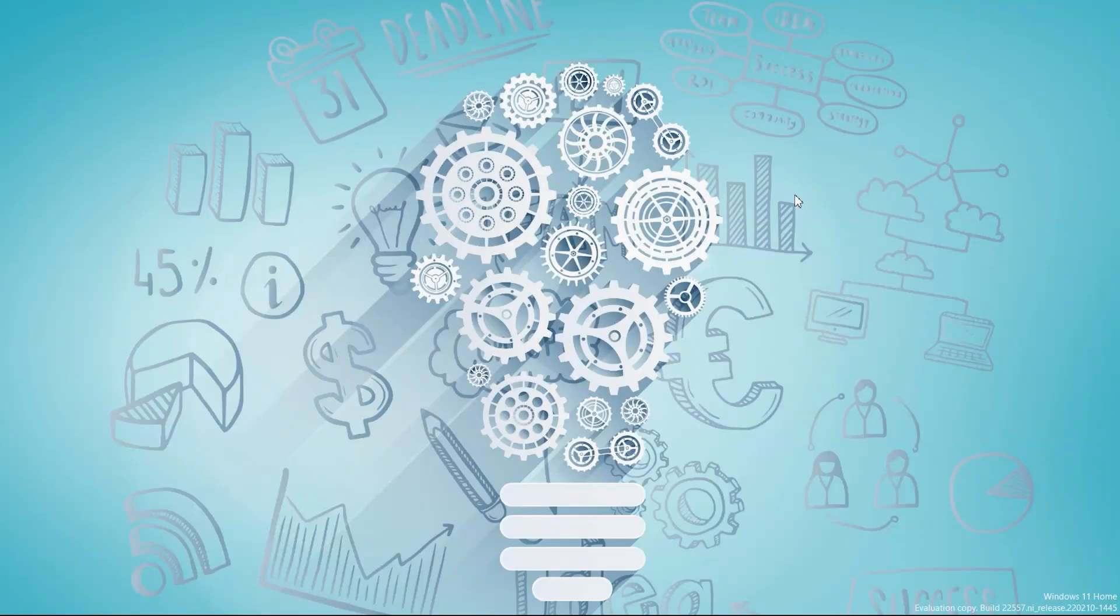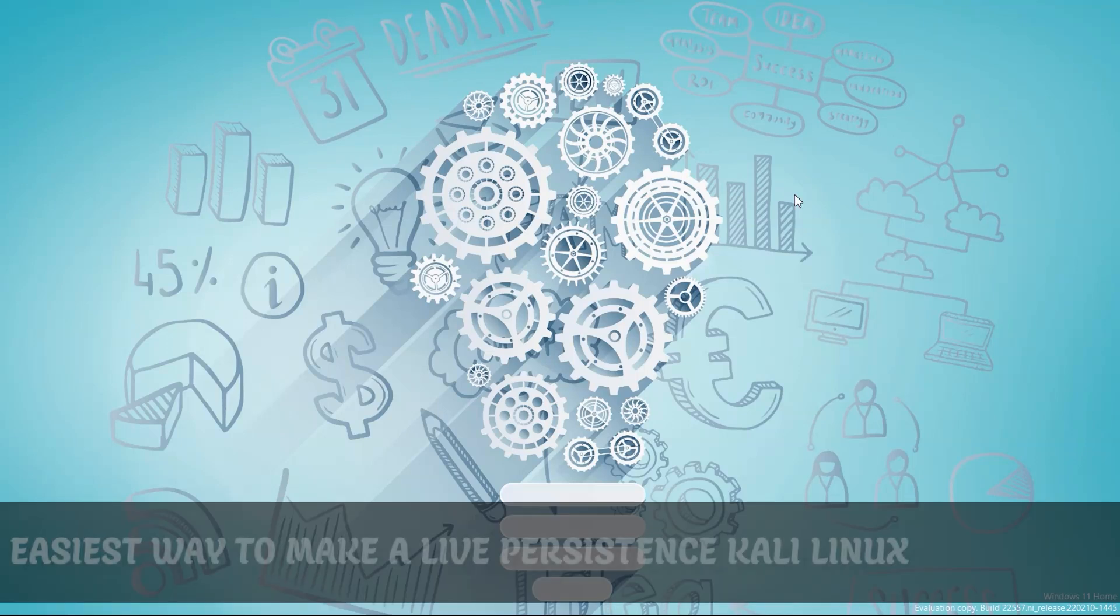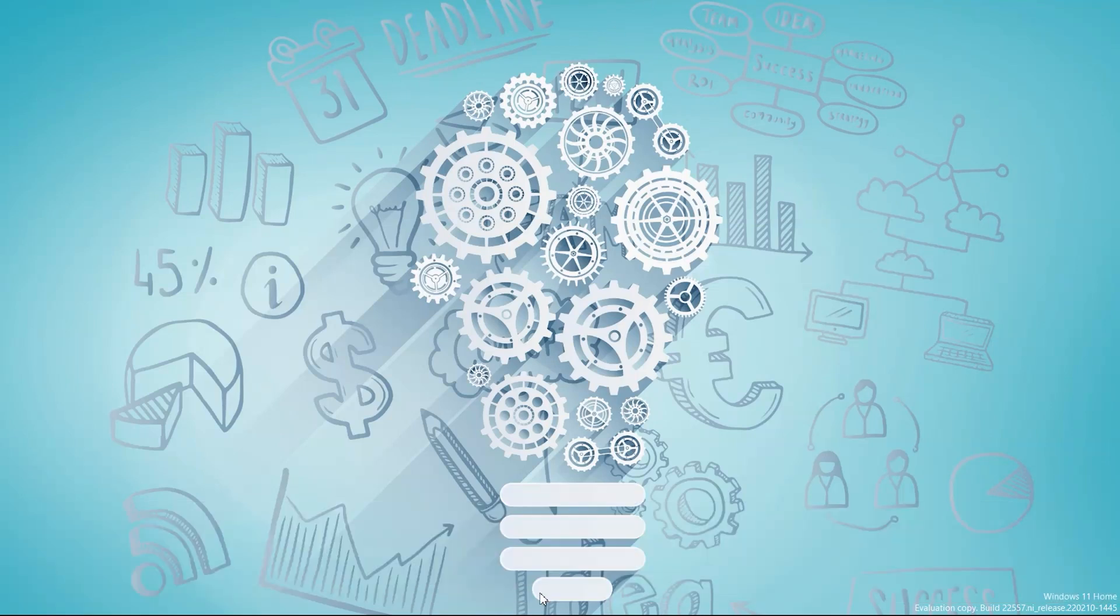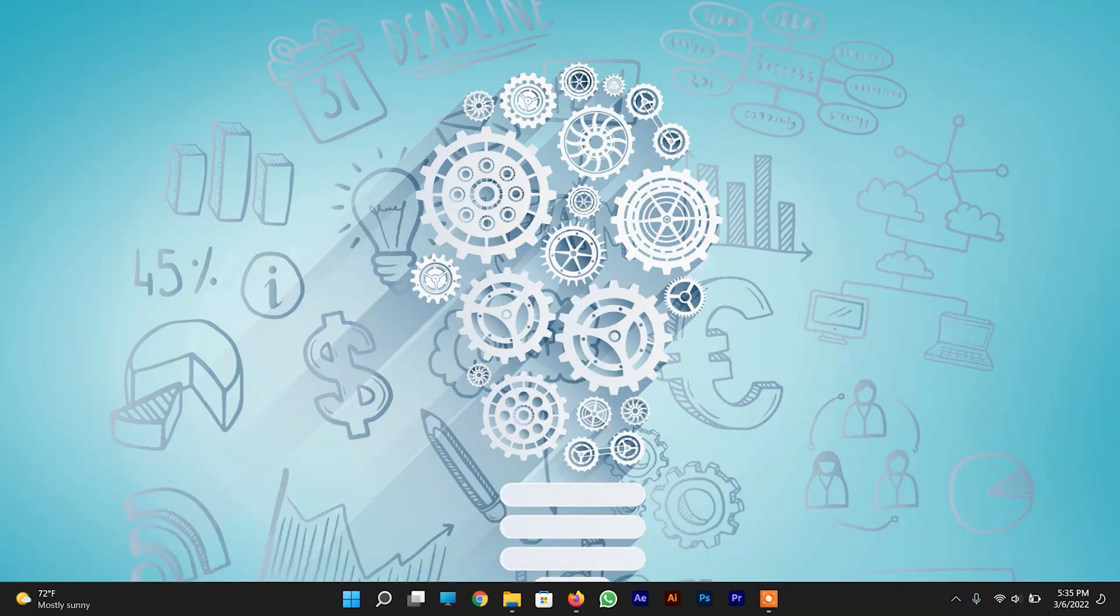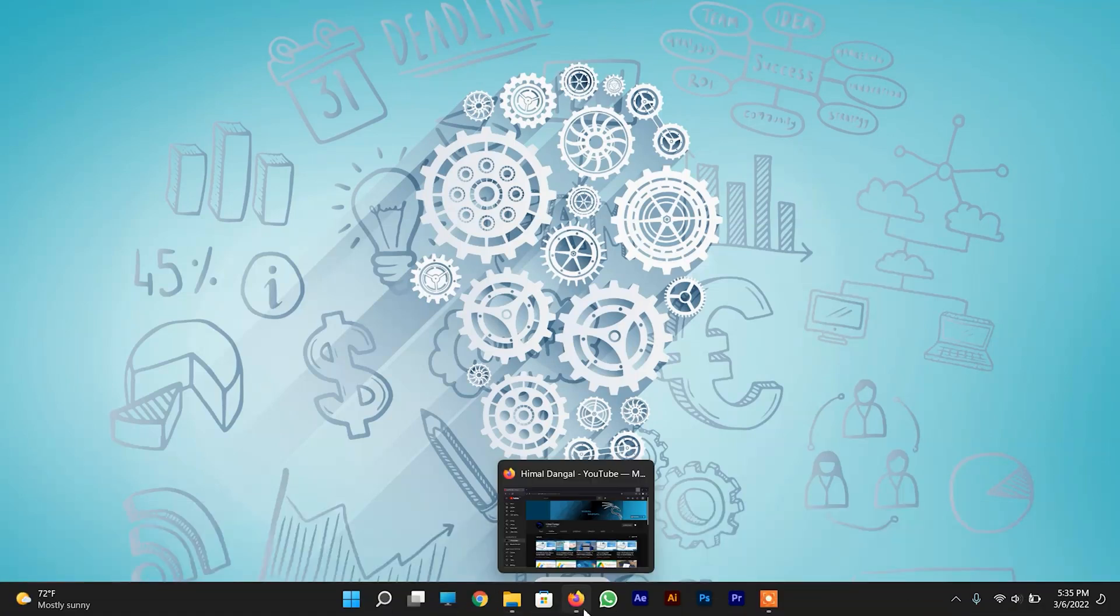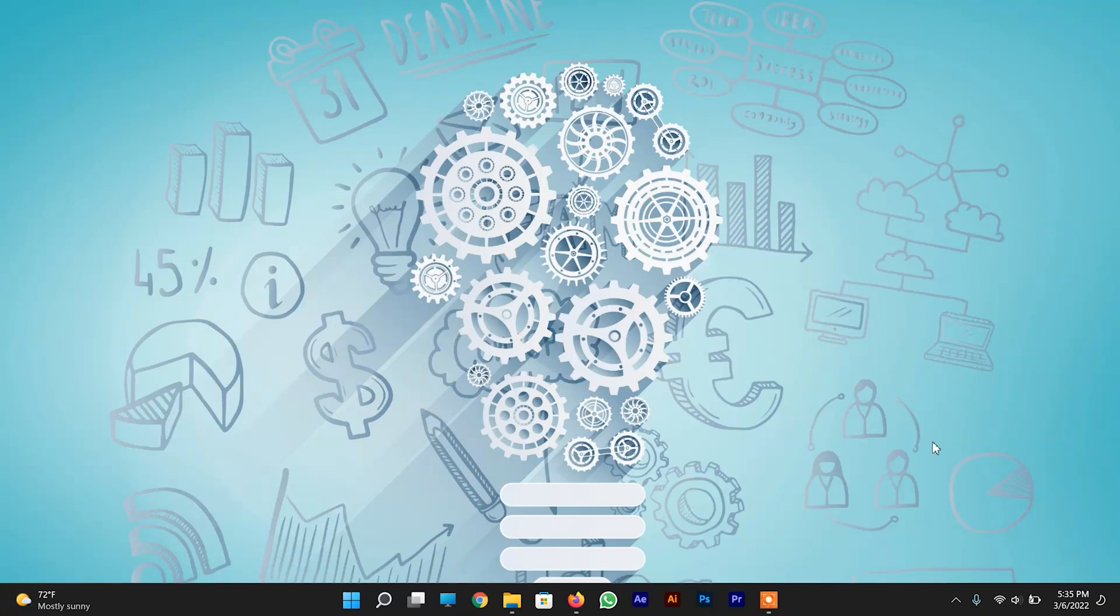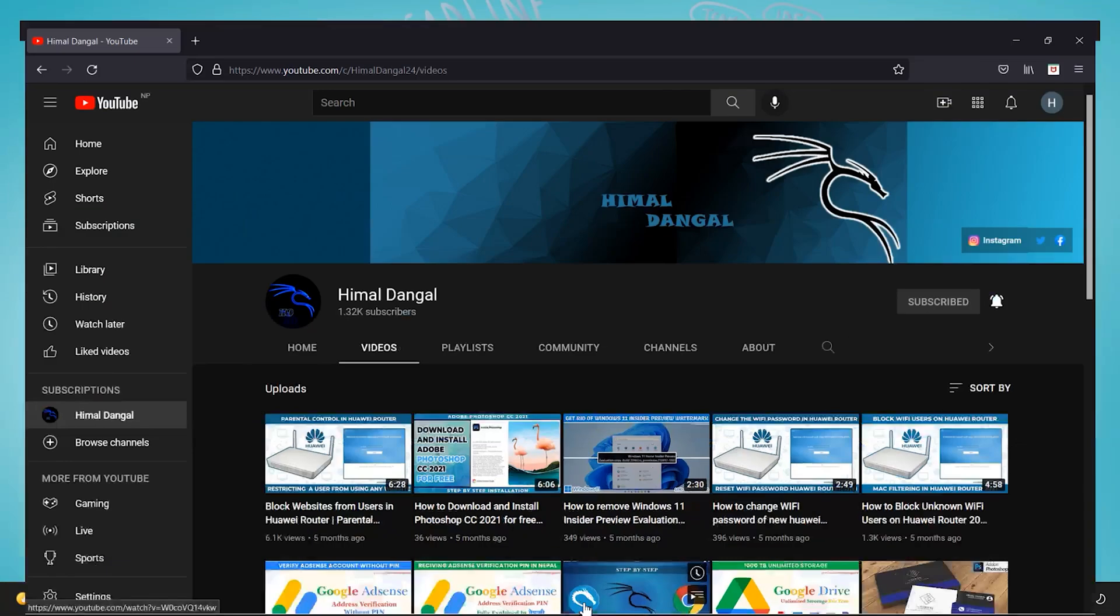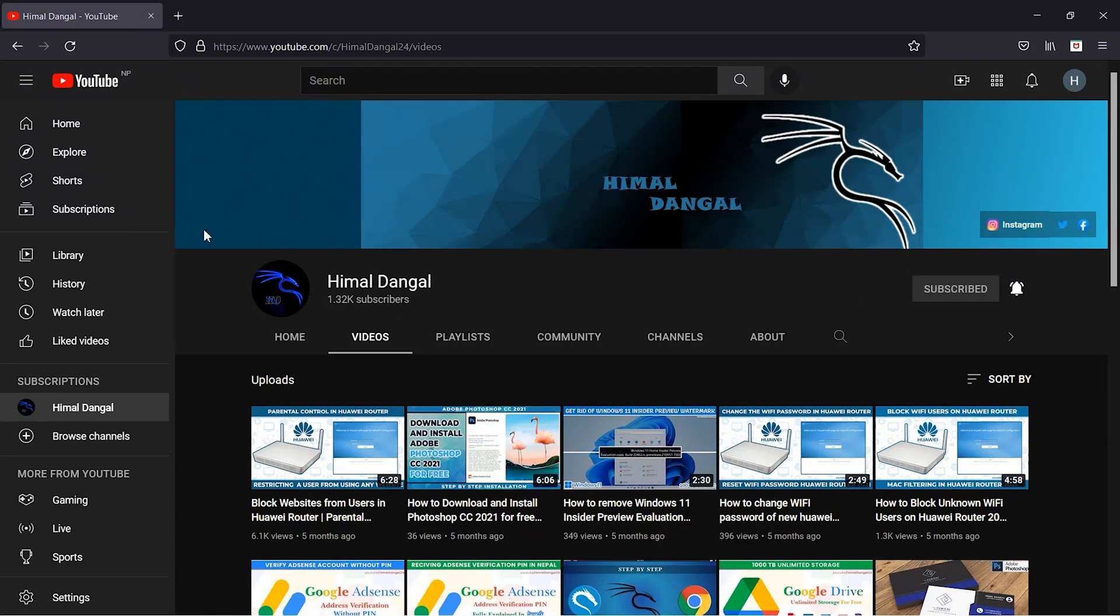Hello and welcome everyone, this is your friend Himal Lengar. In this video I'm going to show you how to create a live persistence Kali Linux USB Drive. At first, to create a live USB Drive of Kali Linux we need certain things. Before that, hey guys don't forget to hit the subscribe button so that you are connected to me.